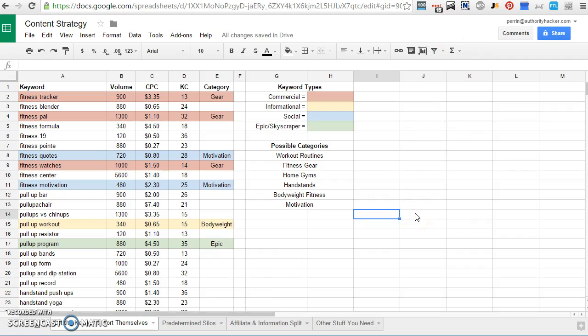If you just do that, you can usually start to see a couple of good ways to take all these keywords and organize them into silos or categories on your site. So that's the first way I like to do it. It's usually best for niches that you're totally unfamiliar with, but it can work in some others too.